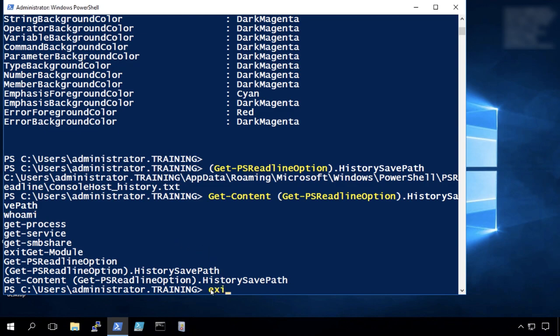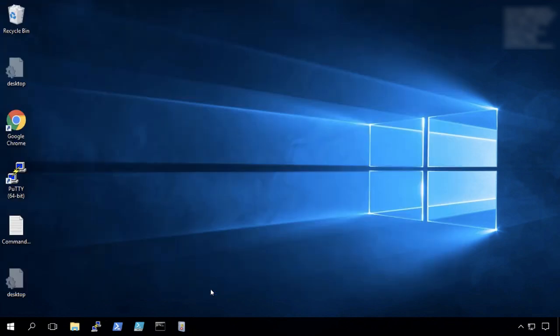But there you have it. Multiple ways that we can track the activity of PowerShell on a machine.